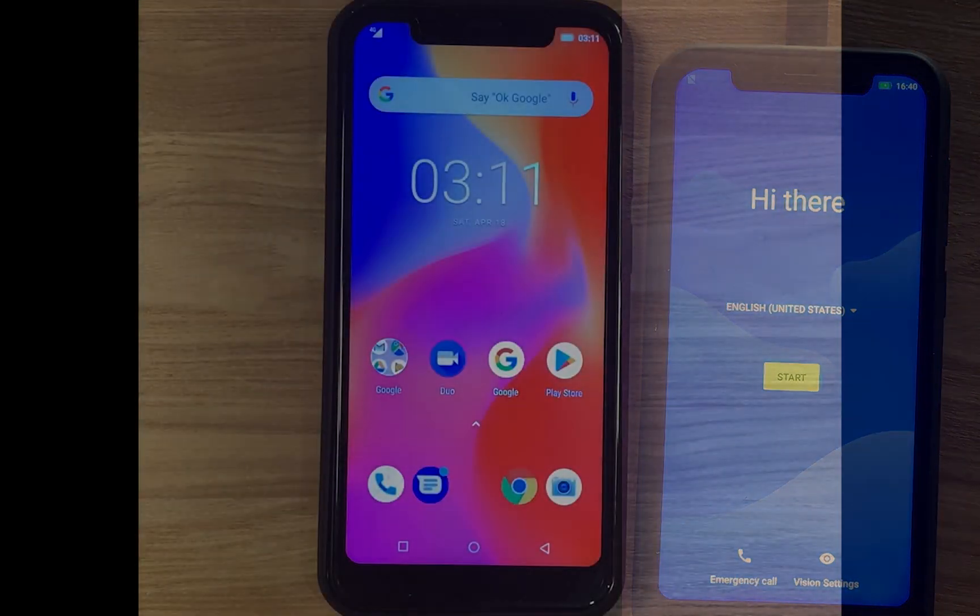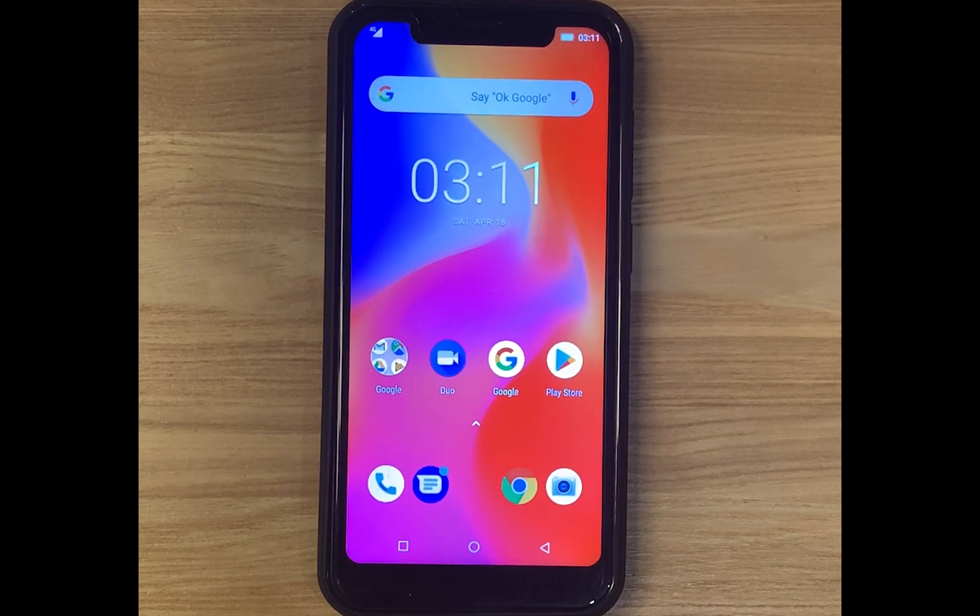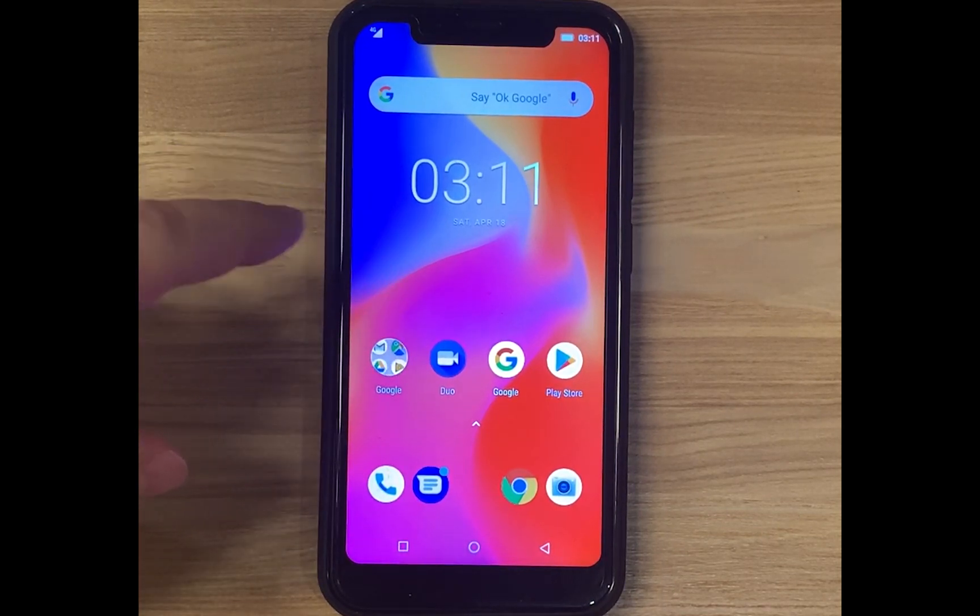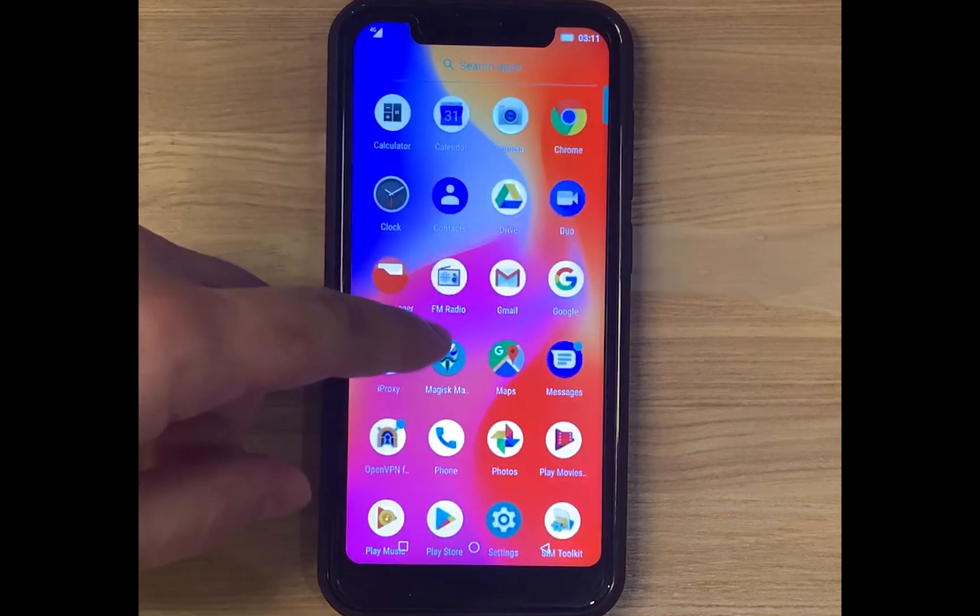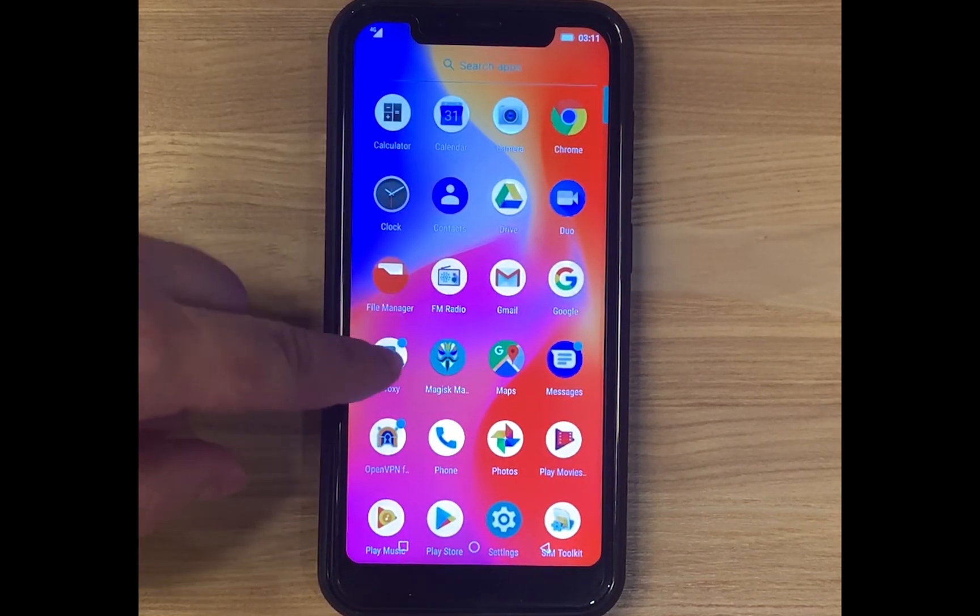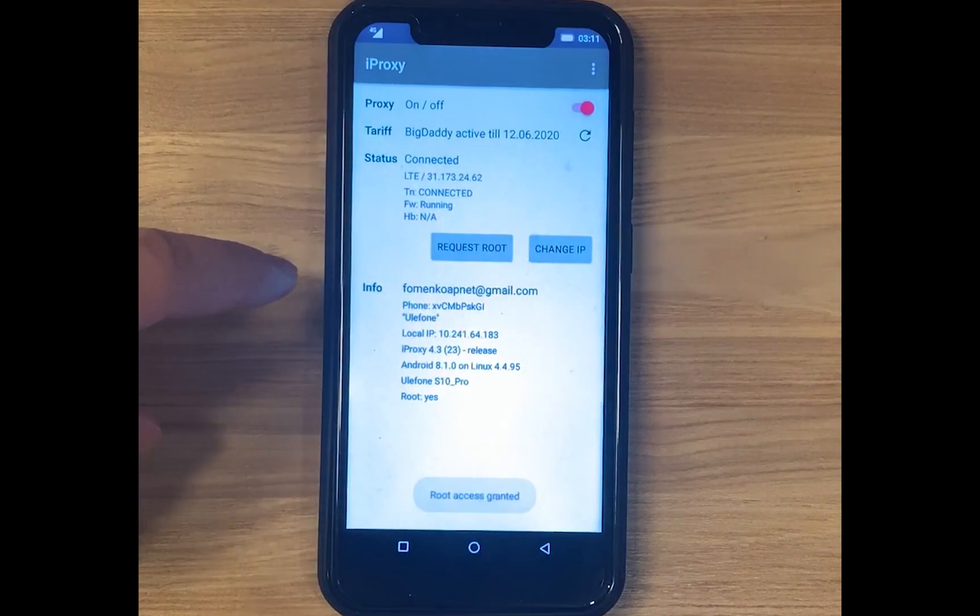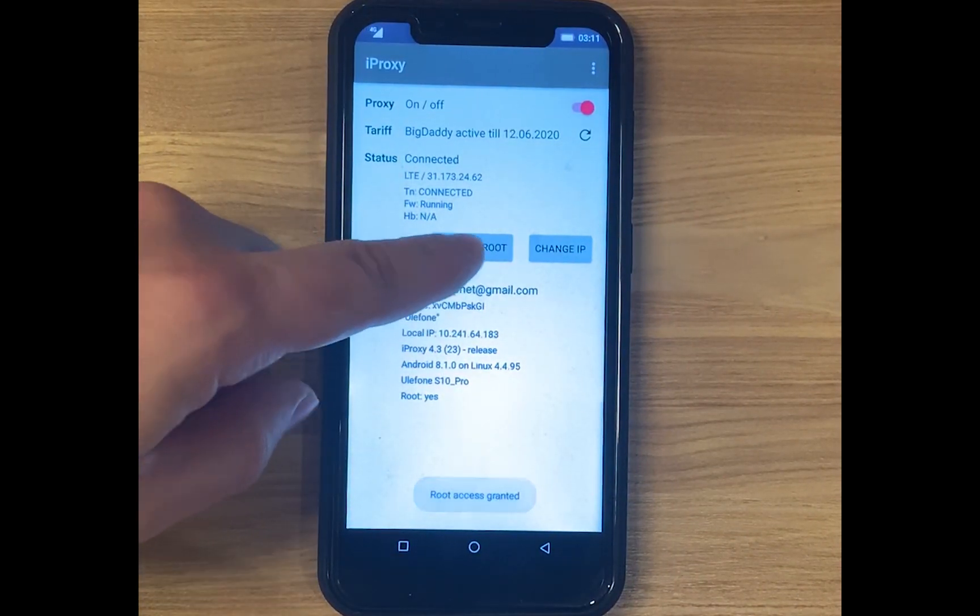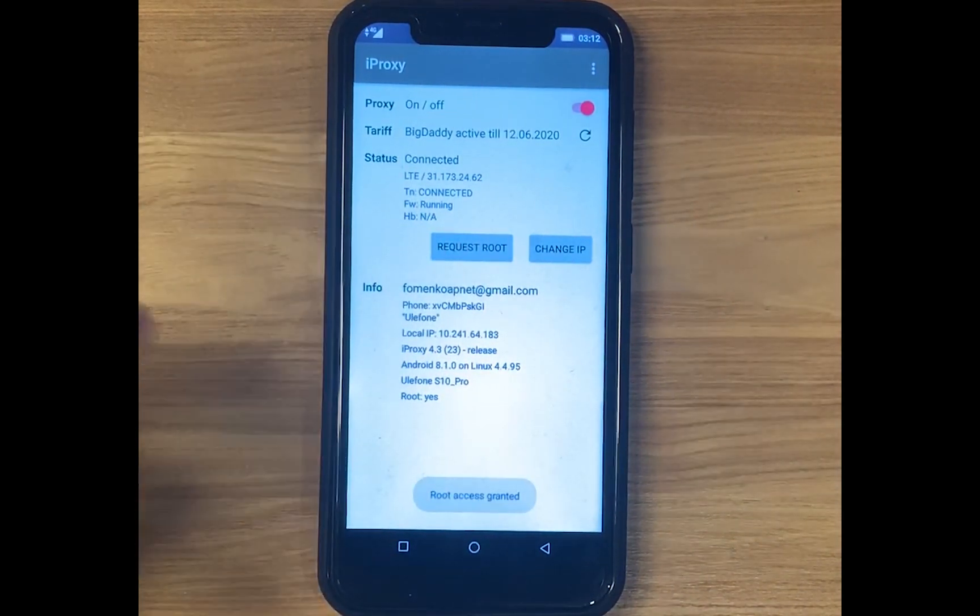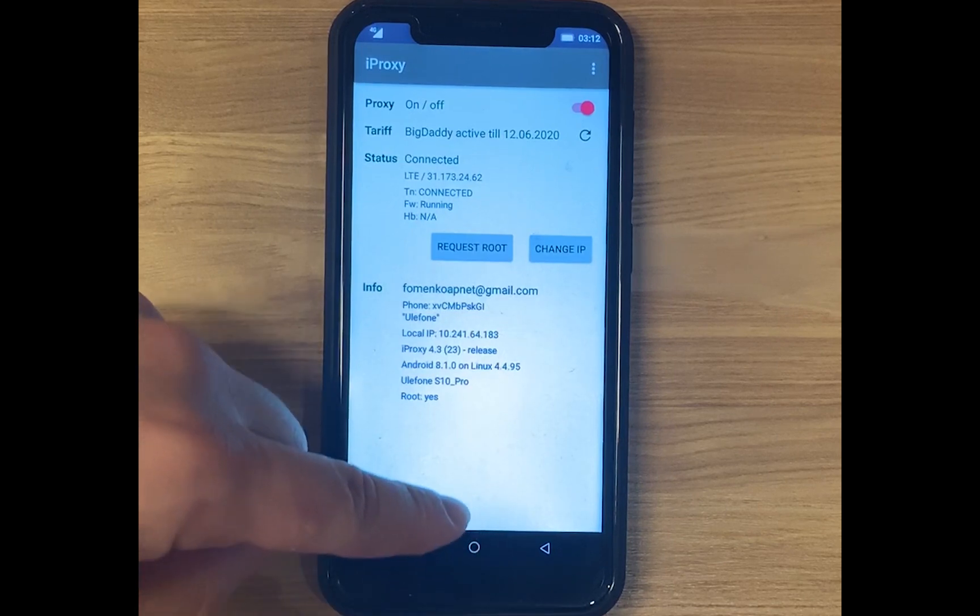When you finish setting up the phone, let's check if we have root access. I installed the AProxy app. We see the button request root, and root access granted.